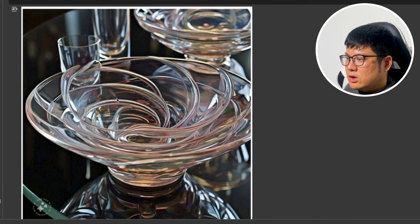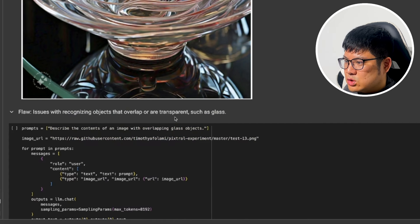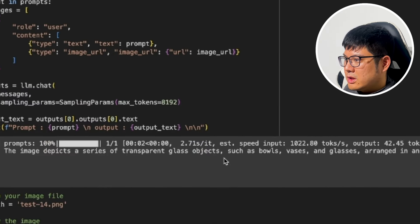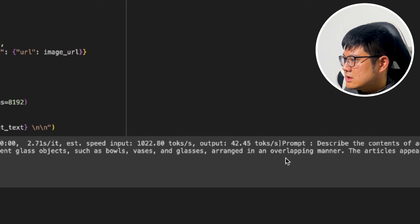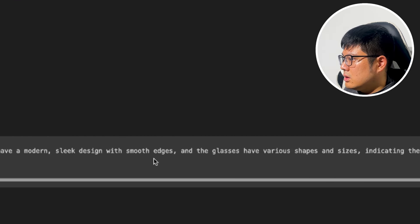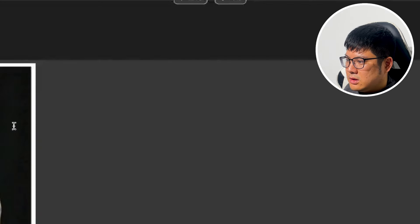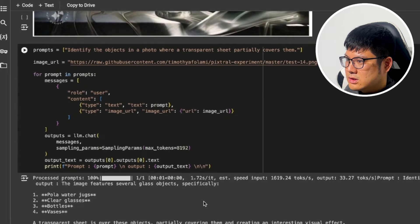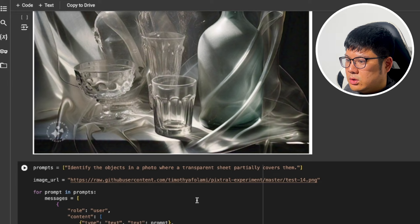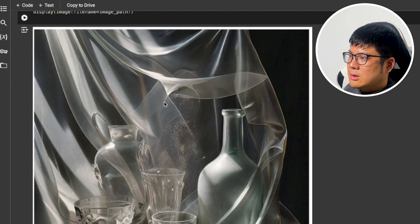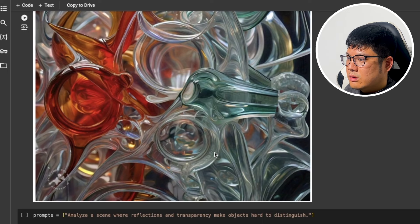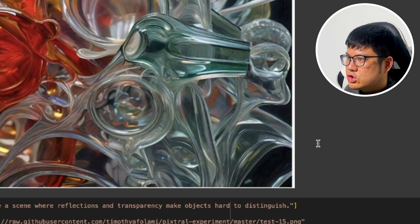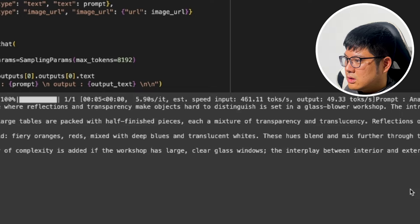We have a weird glass bowl with swirls and ask it to describe the content. Since a lot of the image is see-through, it might make mistakes. It says the image depicts a transparent glass object such as bowls, vases, or glasses arranged in an overlapping manner — it guessed that correctly. Then we show a clear plastic bag with photos inside and it correctly identified all the images inside. For the final transparency test, it identifies orange, red, blue, and white translucent elements.